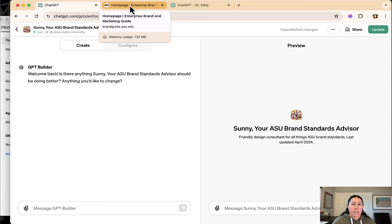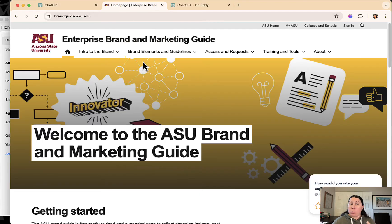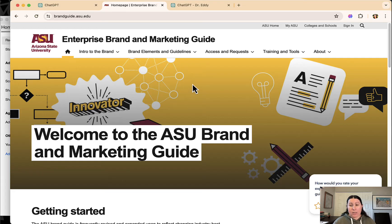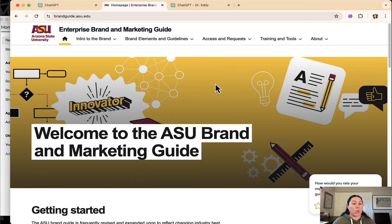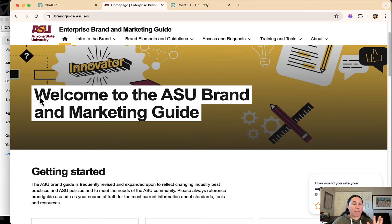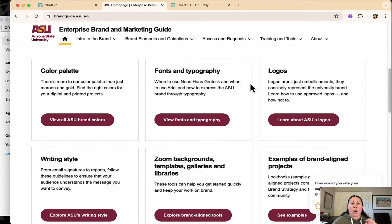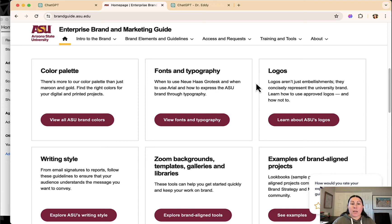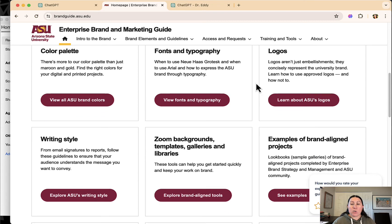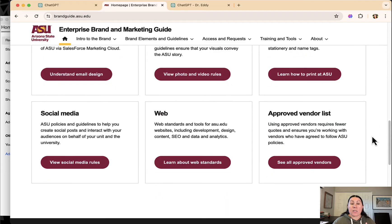The issue is at ASU is that we have a really strong brand. If you know anything about ASU, you associate the maroon and gold. You associate this bold, sans-serif font.